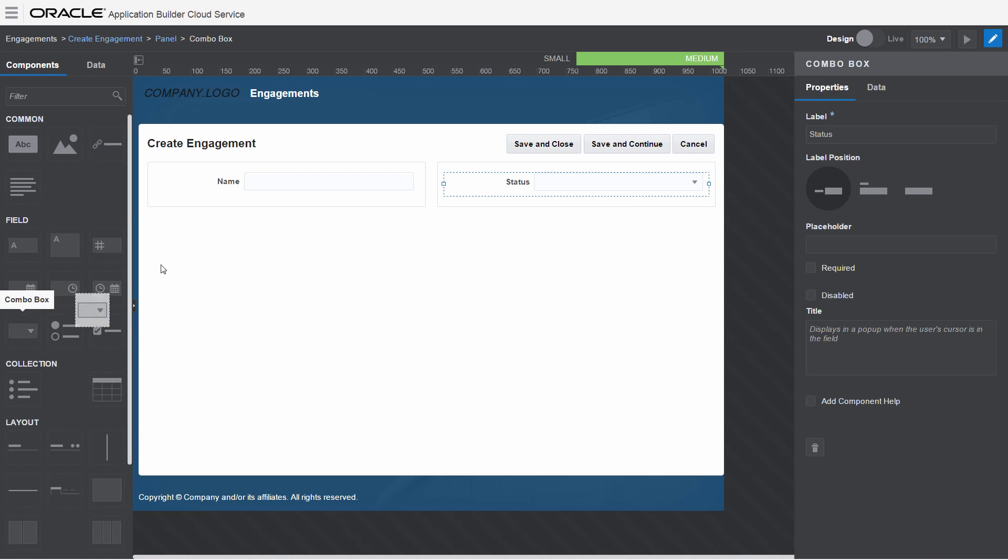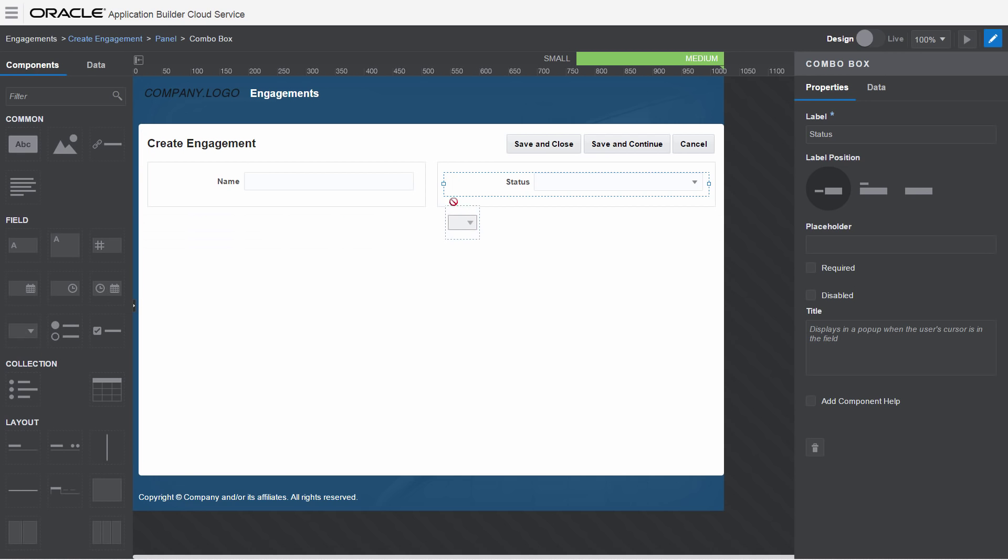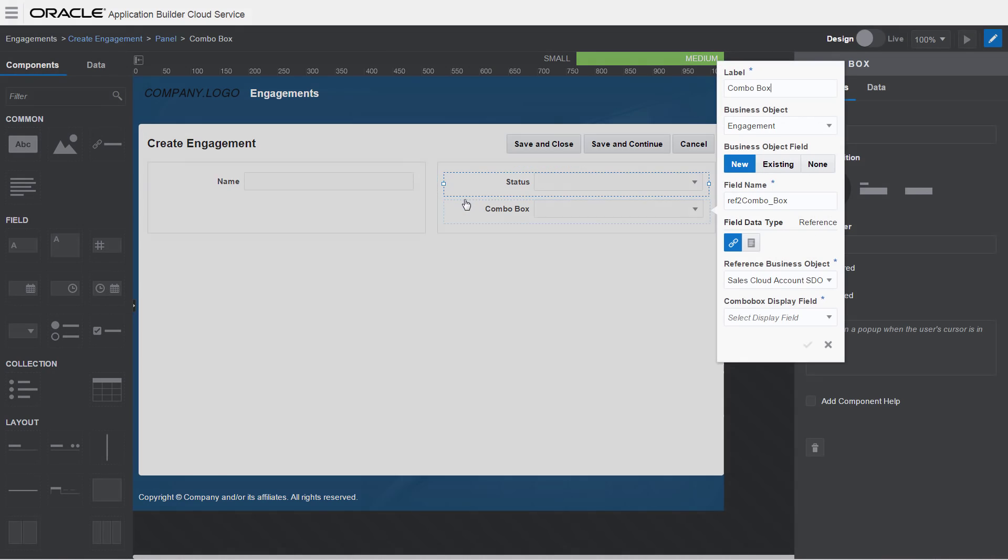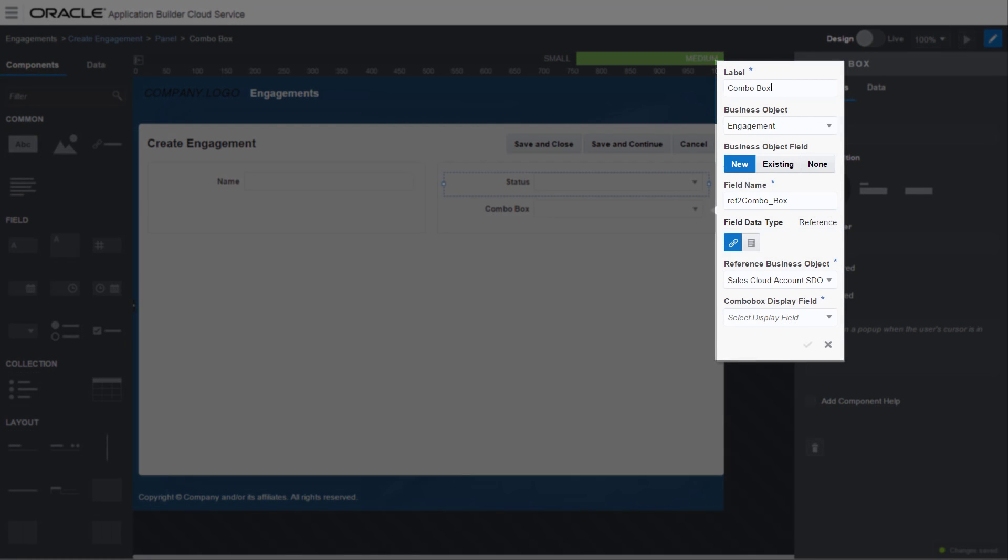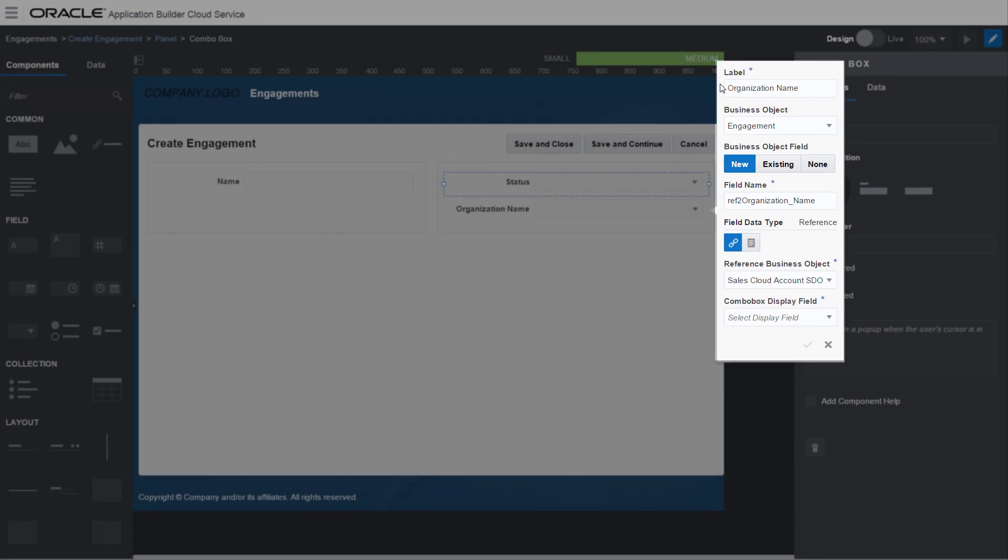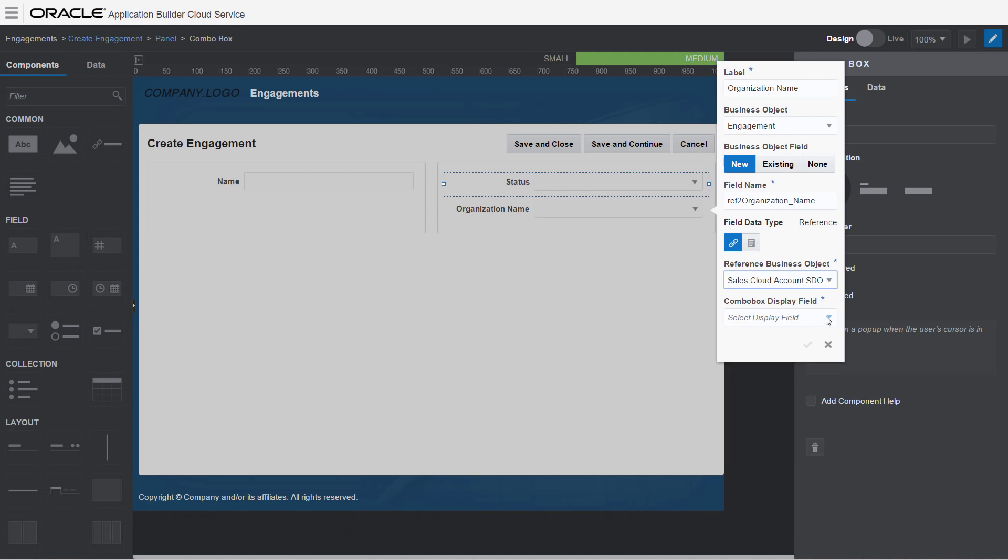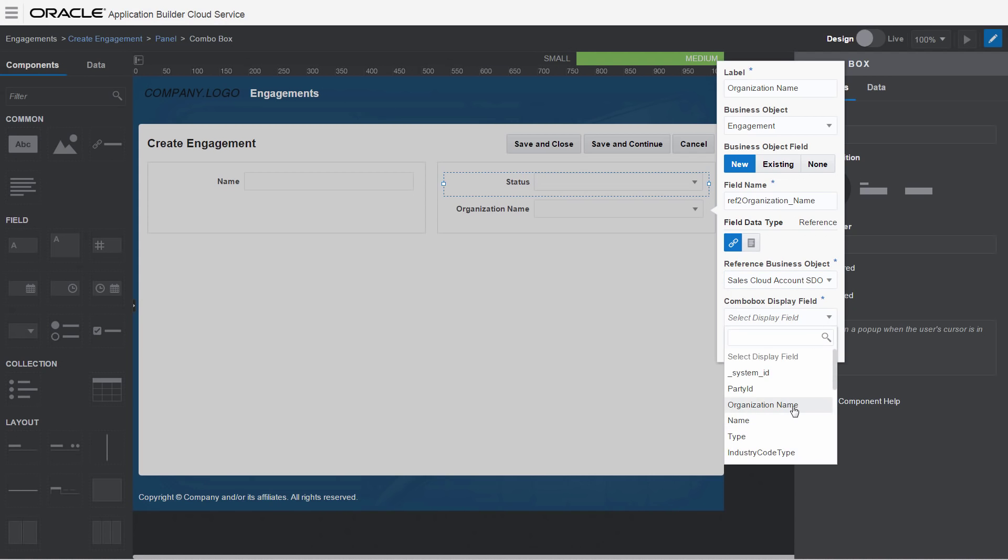After you create a business object for a service, integrate data from the service by dragging a UI component into the form and selecting the business object in the pop-up dialog.